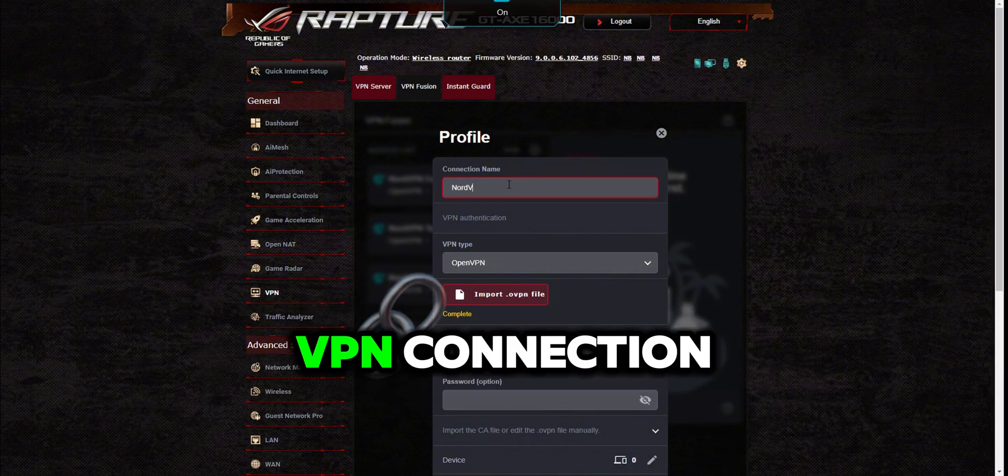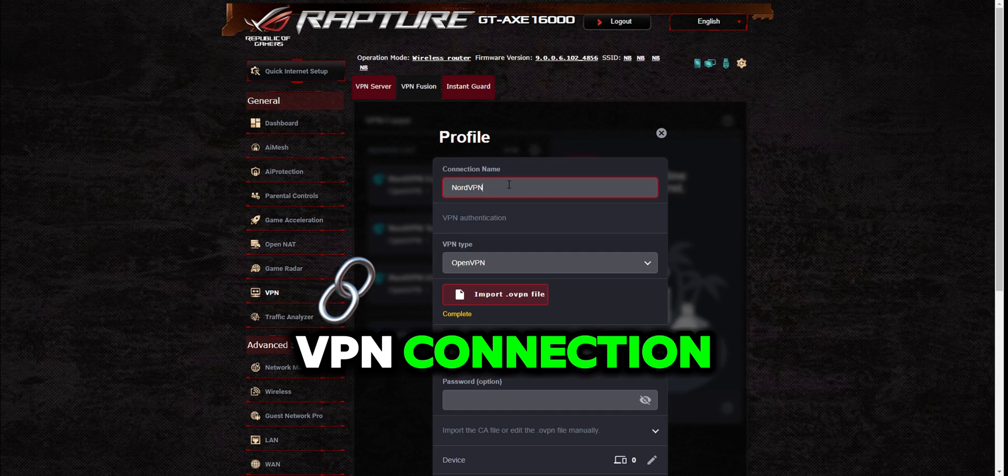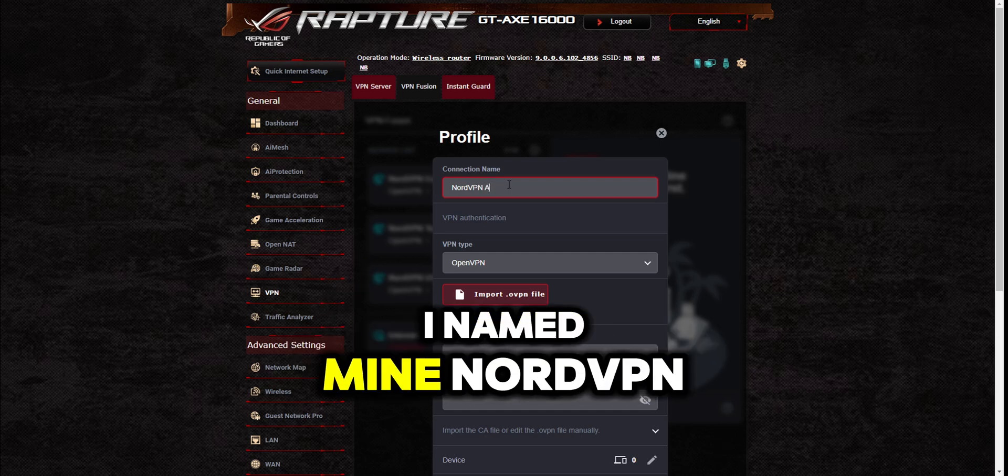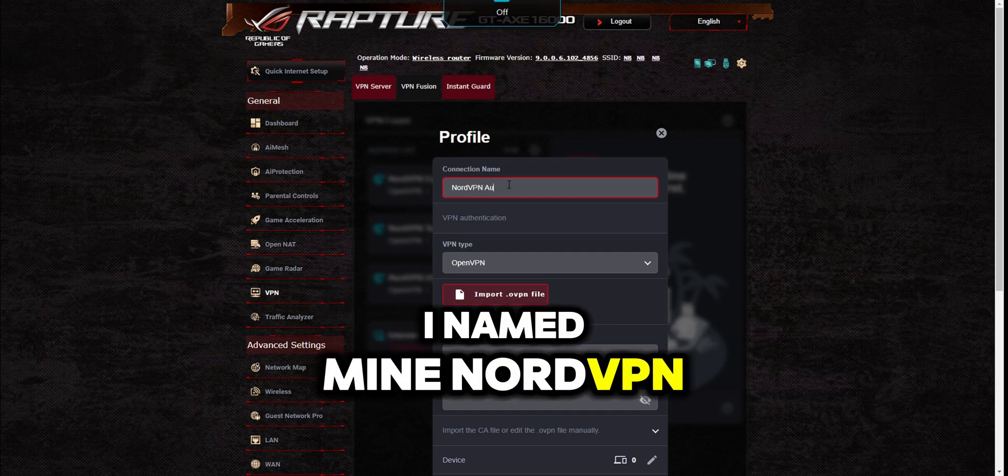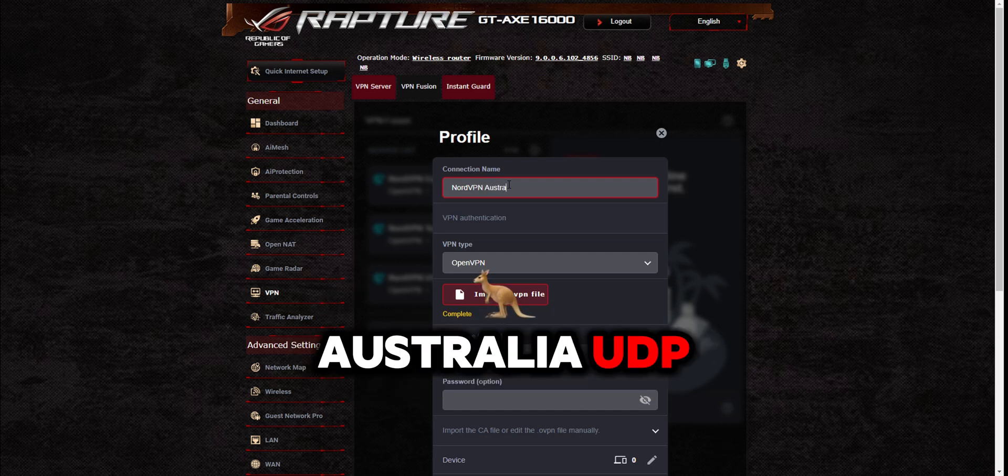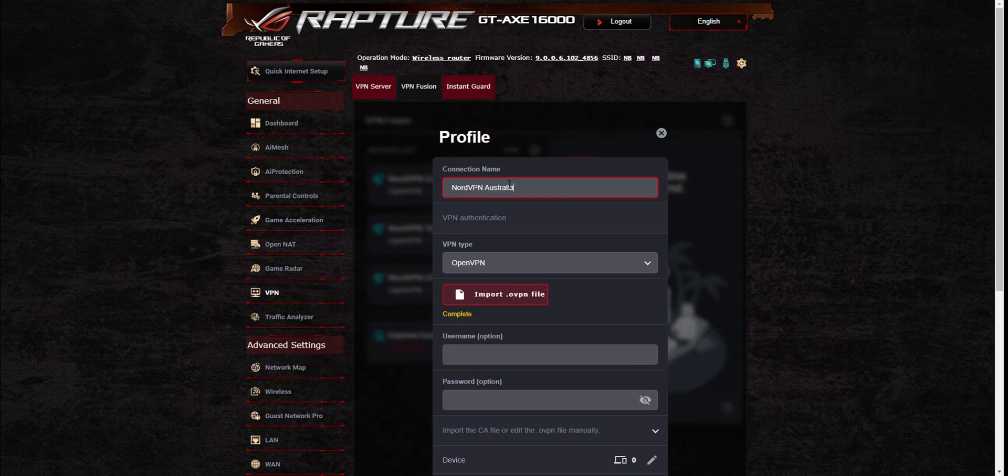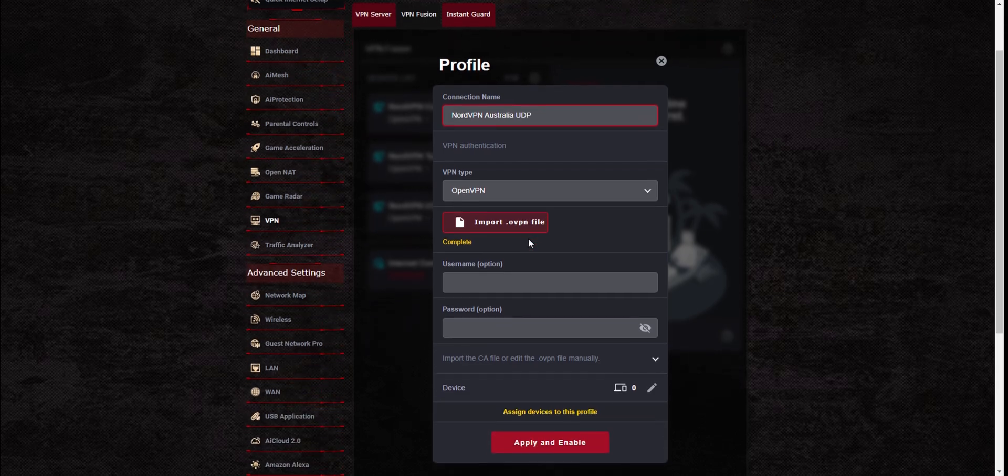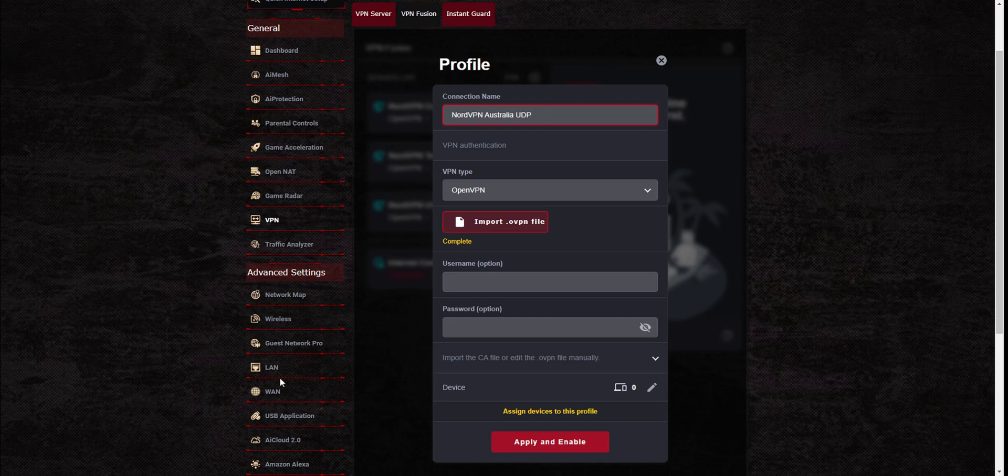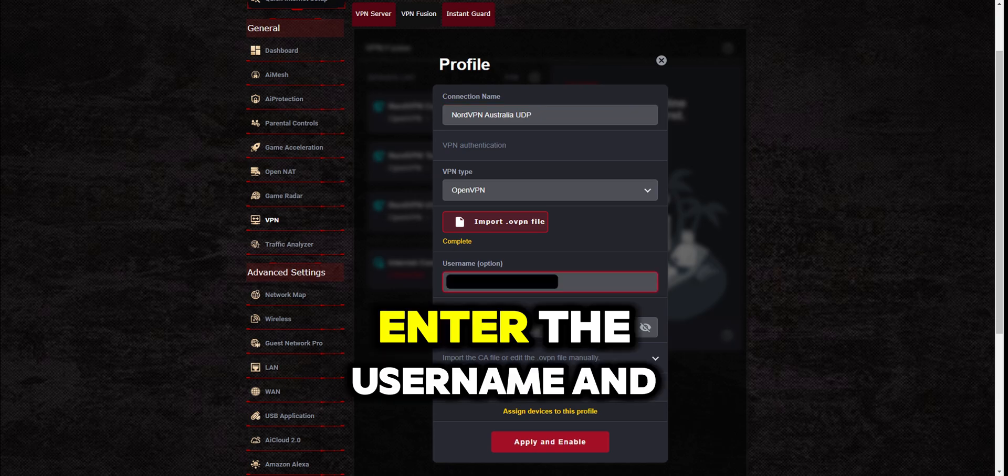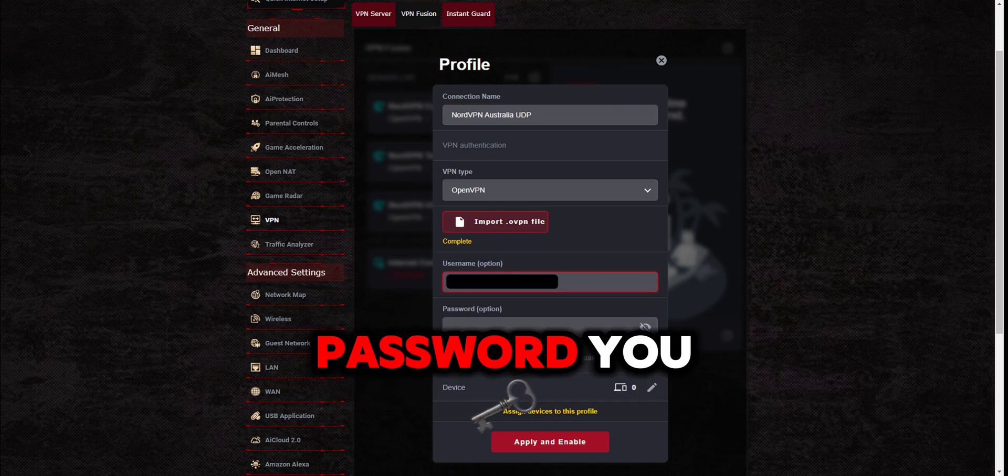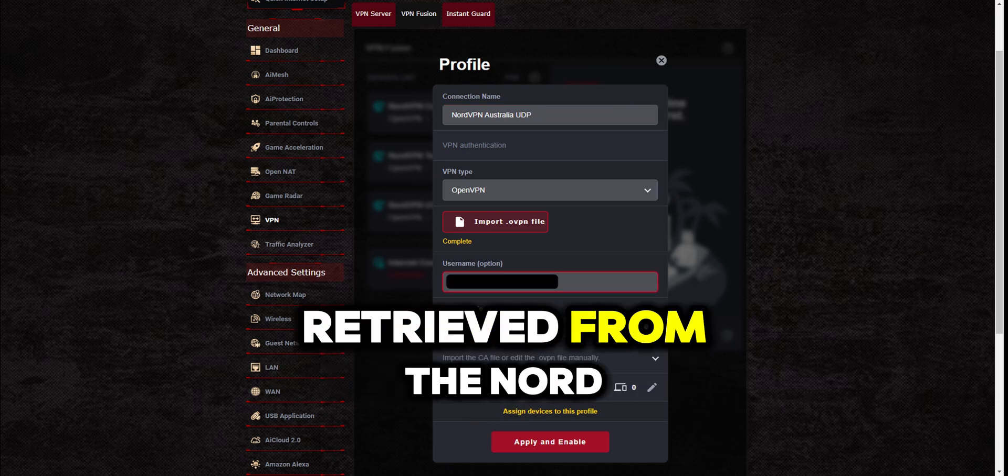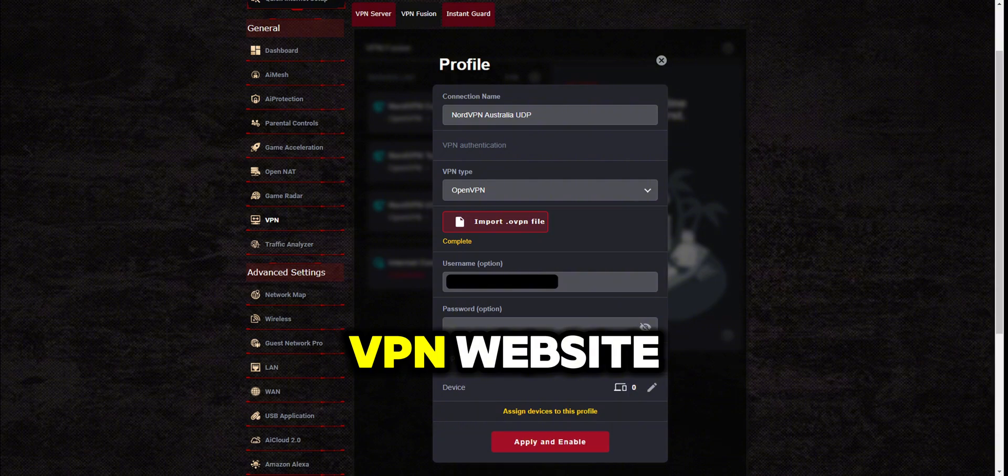Enter a name for the VPN connection—I named mine NordVPN Australia UDP. Enter the username and password you retrieved from the NordVPN website.